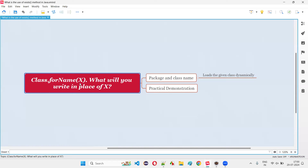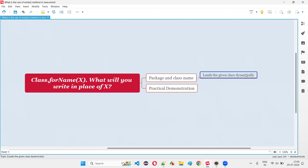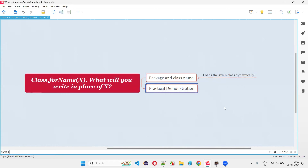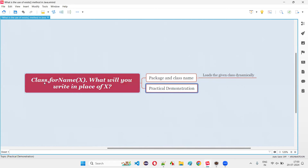Inside this method, we have to pass the particular class that we want to load dynamically in place of x. That is the straightforward answer for this question. Practically, I'm going to show you this, and I'll also show you the real-time case where we generally use Class.forName(x).